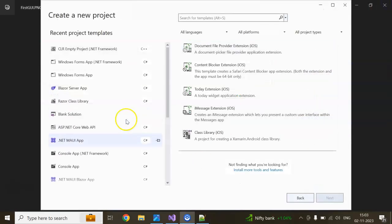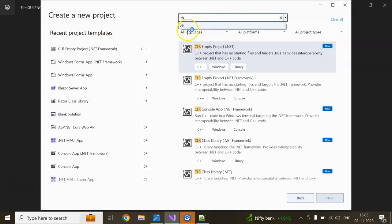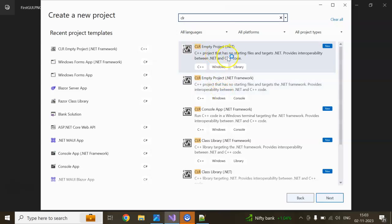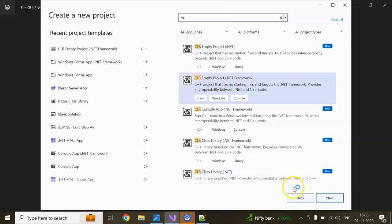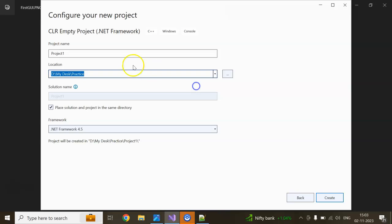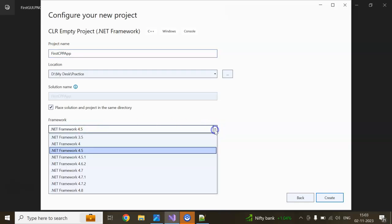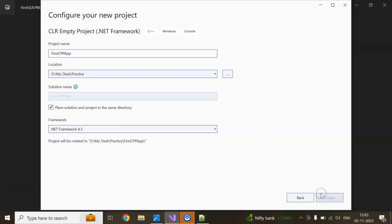Now I am going to create a project called CLR. If I type CLR in the project type, you can see CLR Empty Project .NET Framework. I am going to create a .NET Framework project. Click on Next, give it a name like 'FirstCppApp', and click on Create. It is using .NET Framework 4.5 for now.